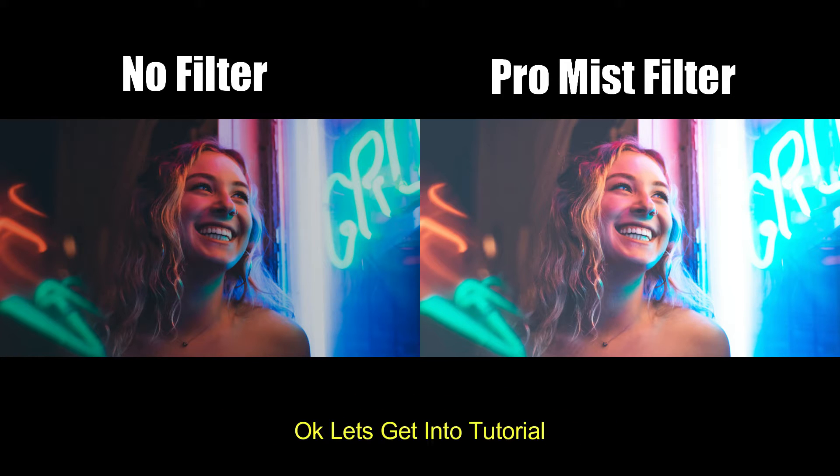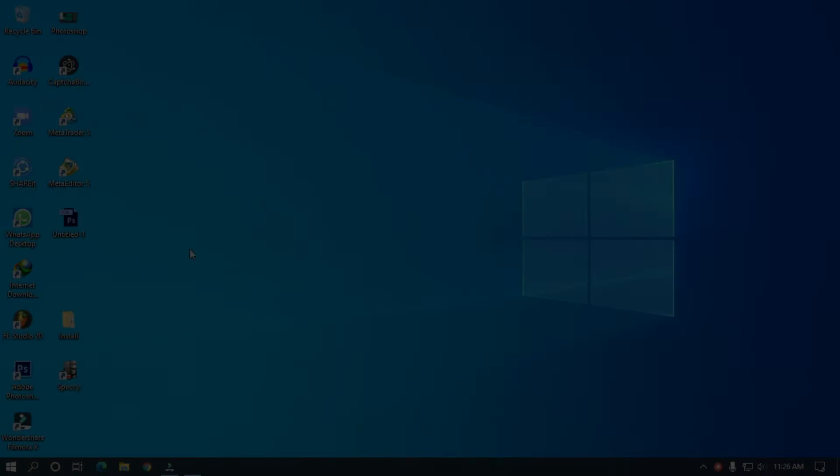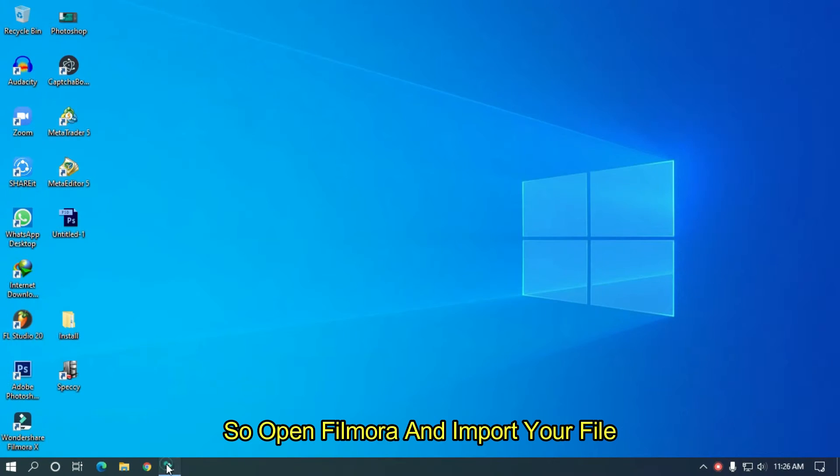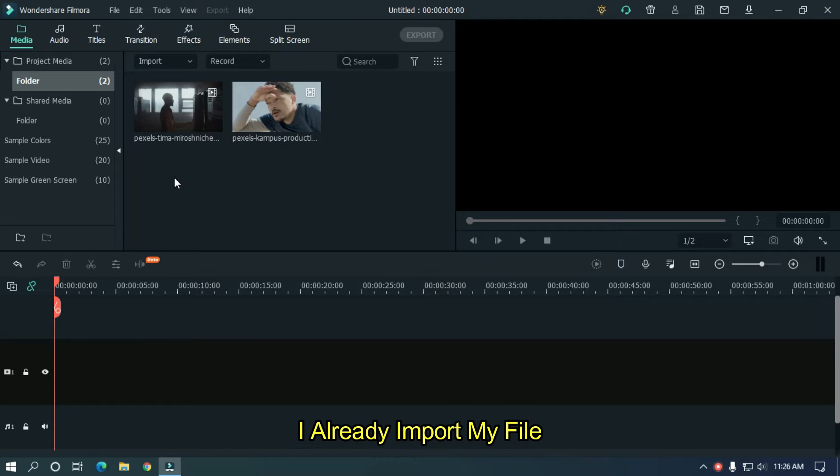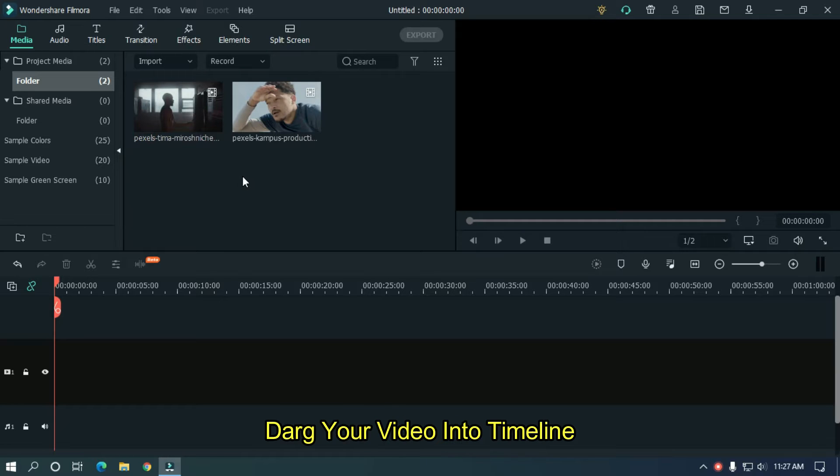Ok, let's get into the tutorial. So open Filmora and import your file. I already imported my file. Drag your video into the timeline.